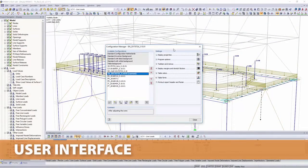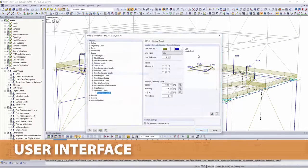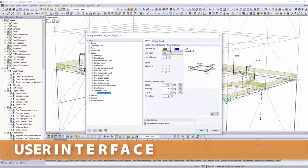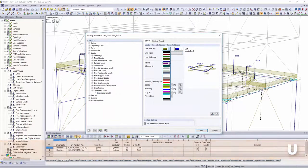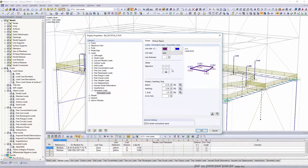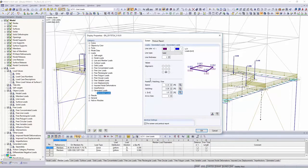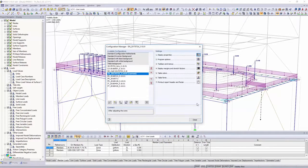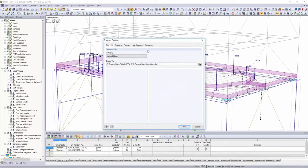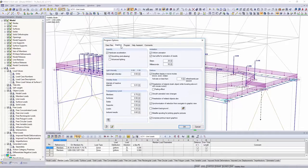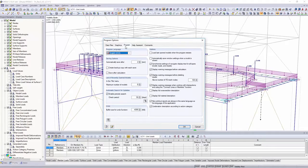Use the configuration manager to customize your user interface and display options, and select in the program options one of the 12 languages available in the software for program and results display.